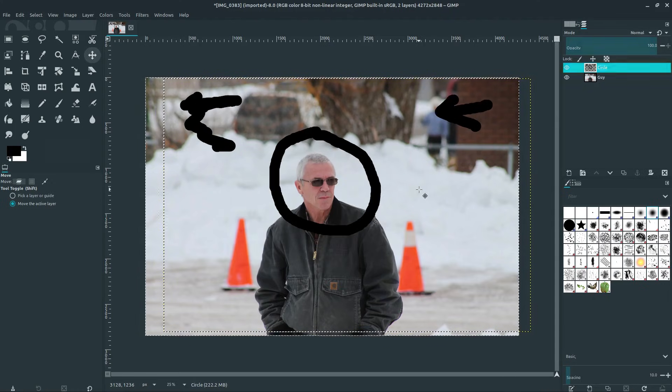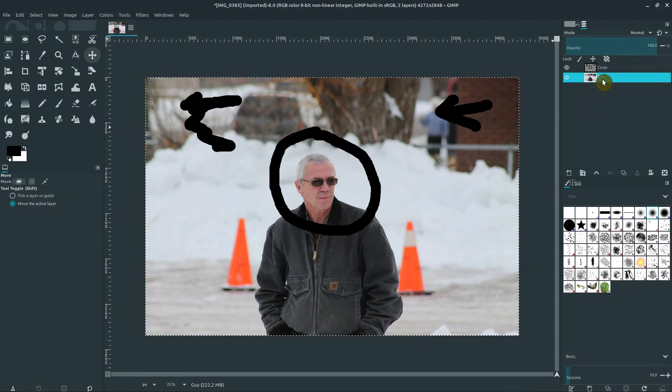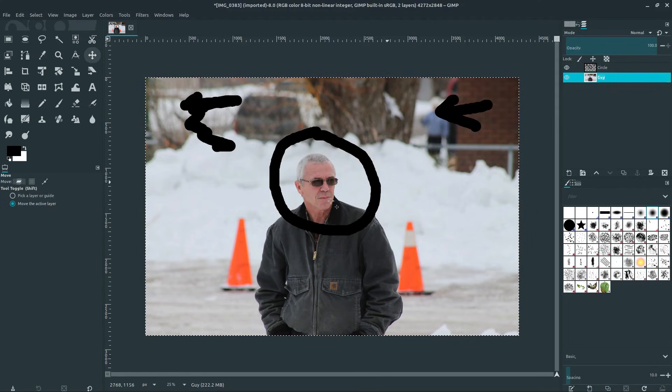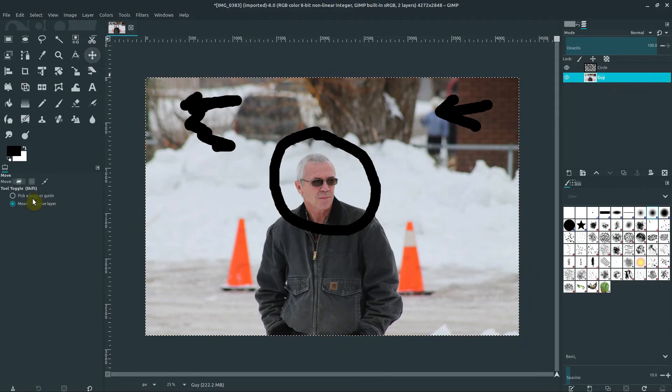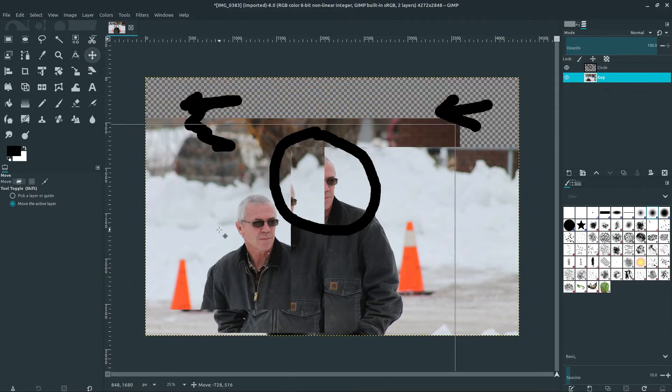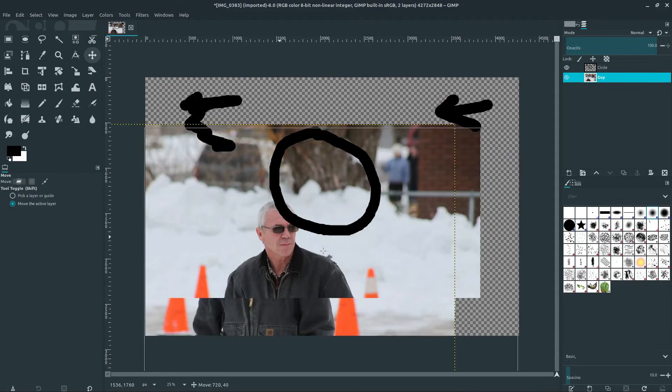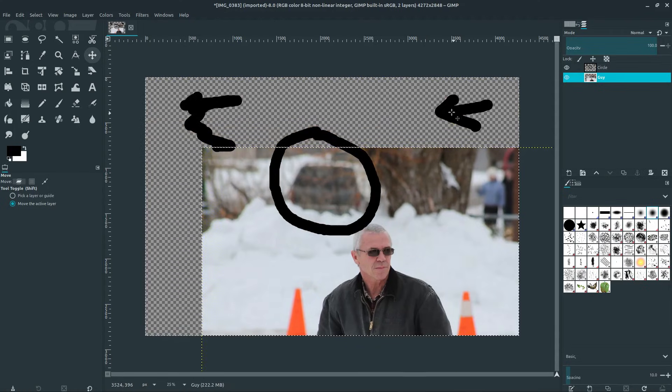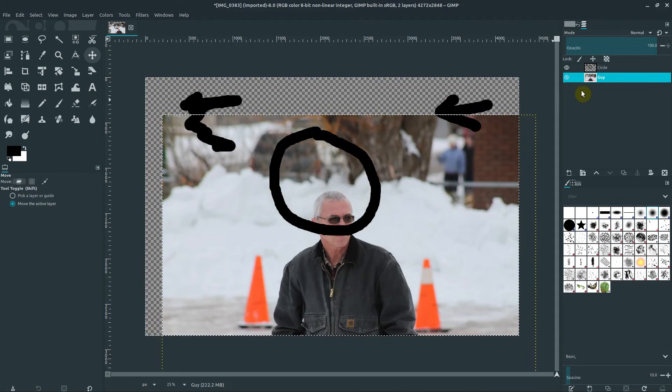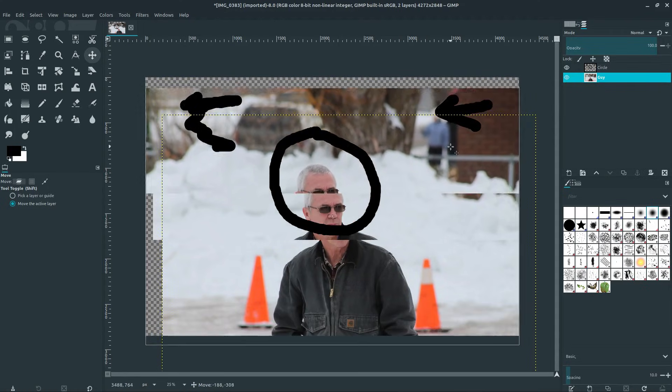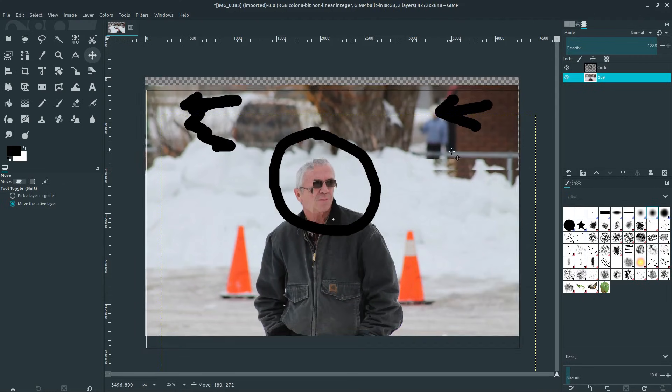And also, I can come over here to just the layer of the guy or just the layer of the entire image, and I can move the entire image around now, keeping everything else drawn on the other layer intact.